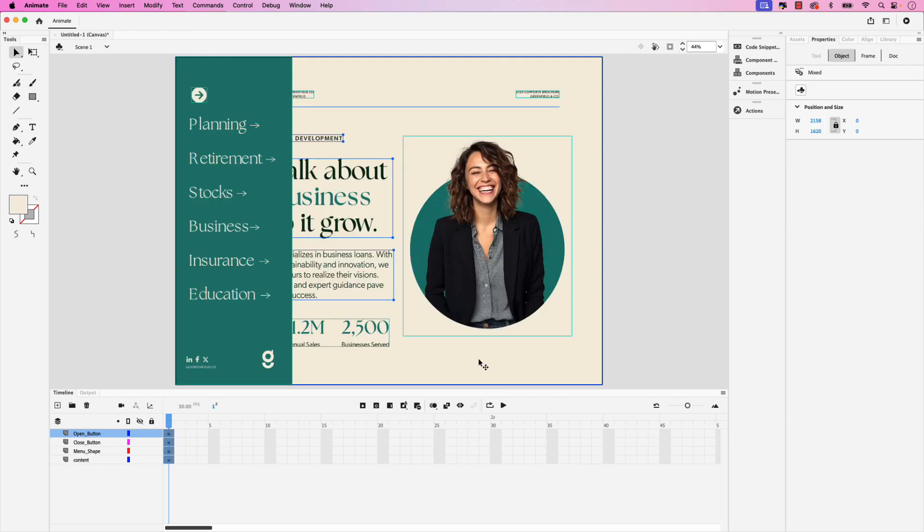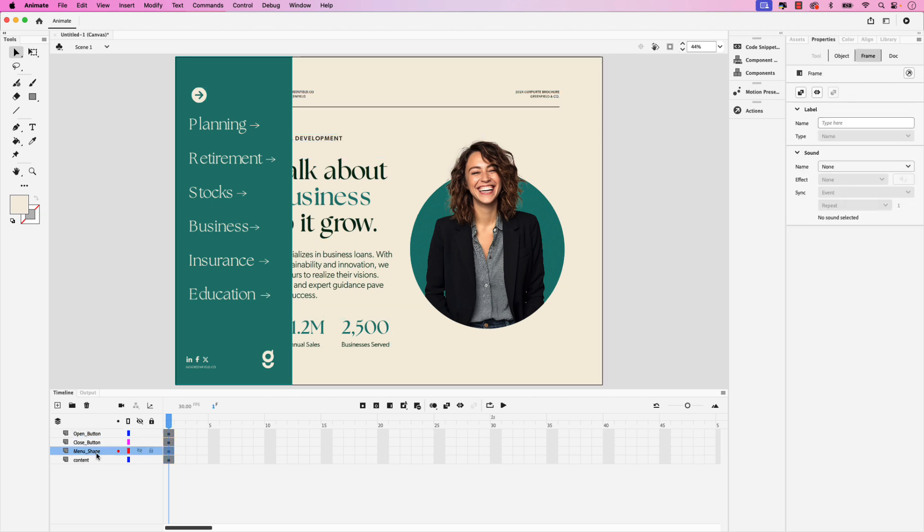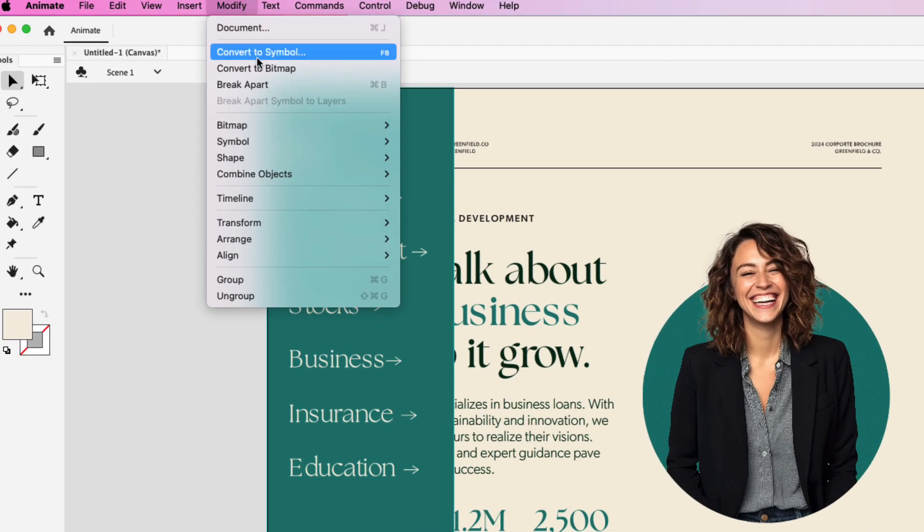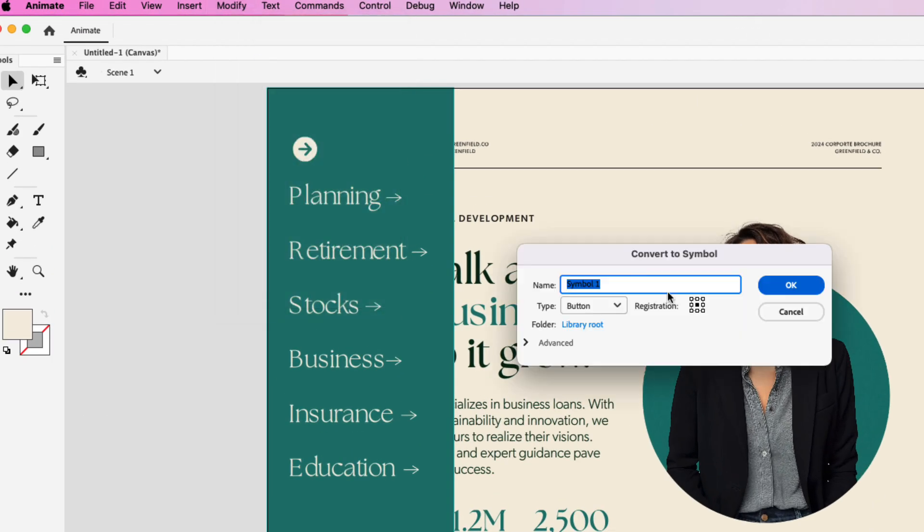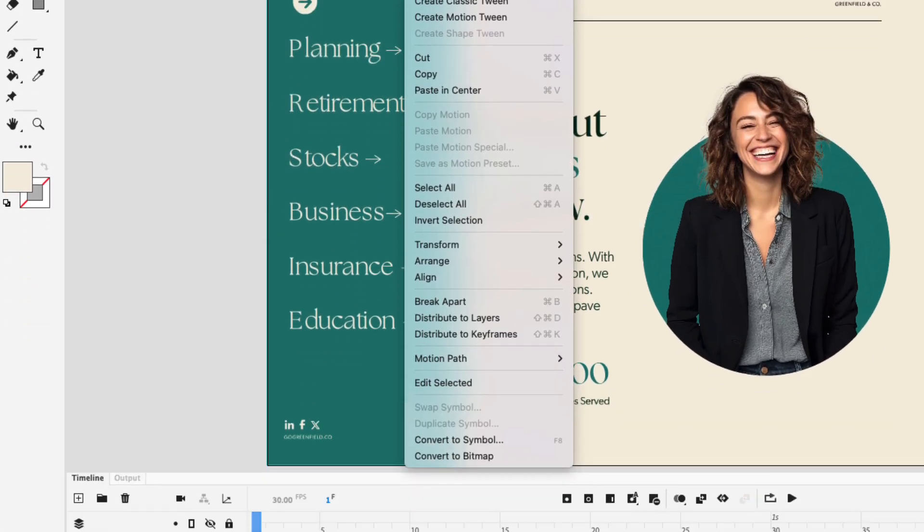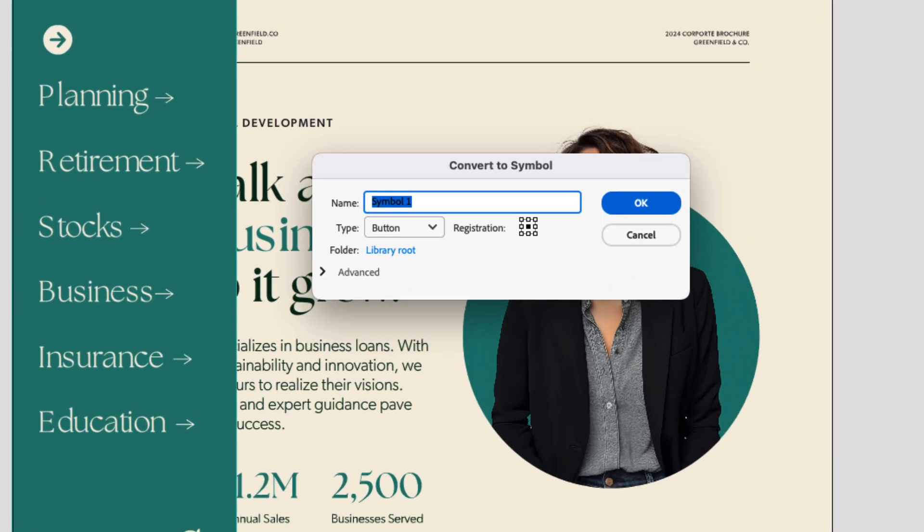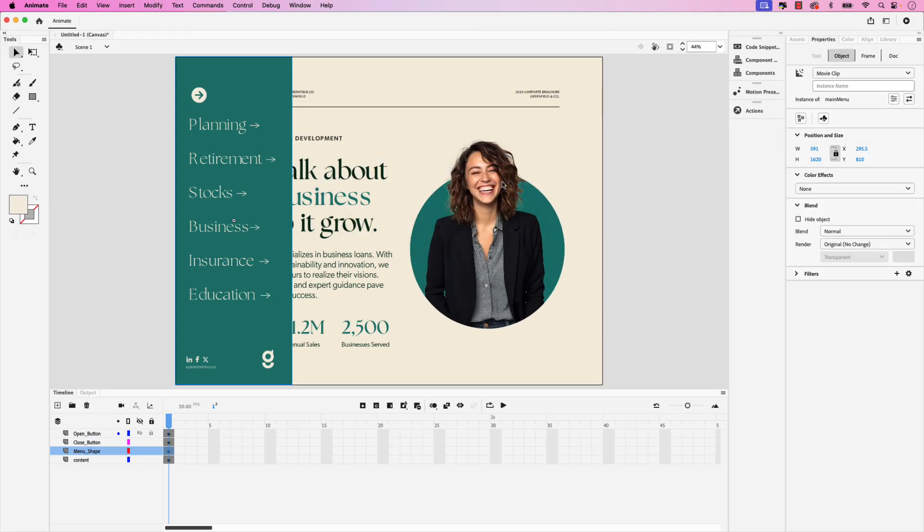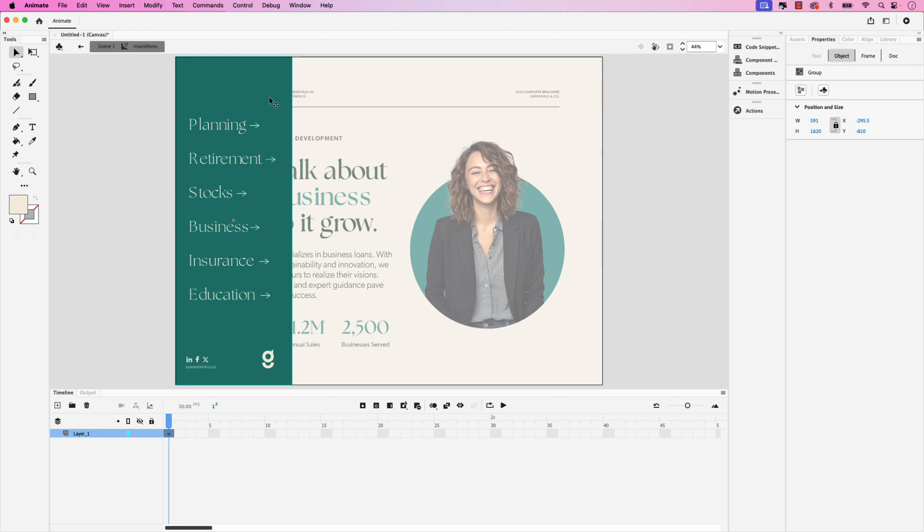Next we'll add the animation to the sidebar menu but first we'll need to convert it to a symbol. Click on the menu shape in the layer and then click on the shape itself. You can go up to Modify, Convert to Symbol or you can right click and then choose Convert to Symbol. Let's change the symbol name to main menu and ensure that the type is set to movie clip. Go ahead and click okay. Now that the sidebar menu has been converted to a symbol we can double click to drive into its own timeline.